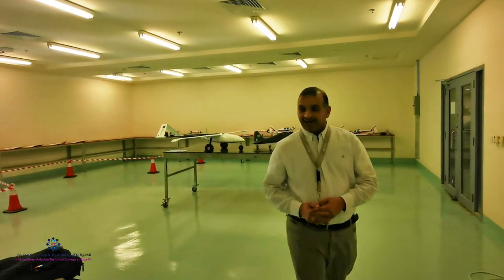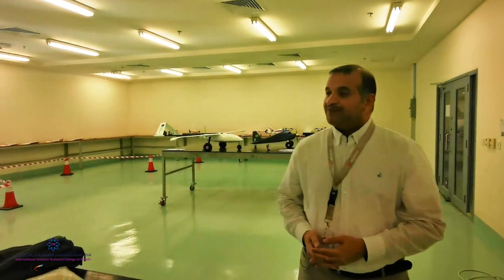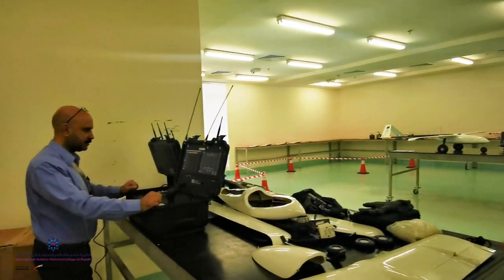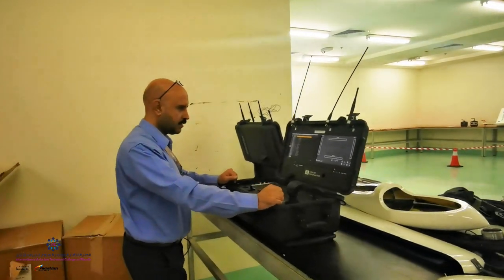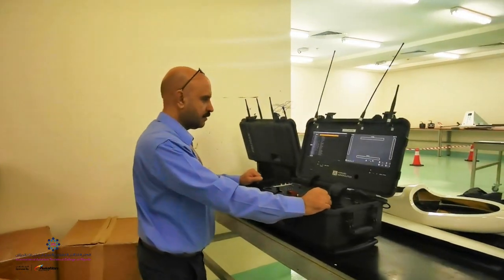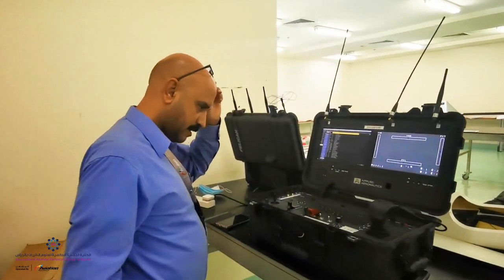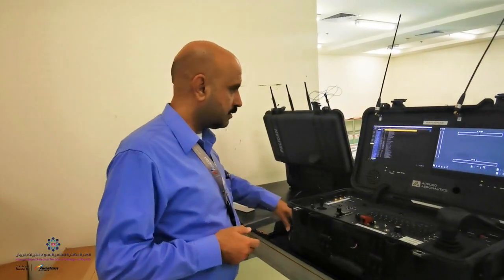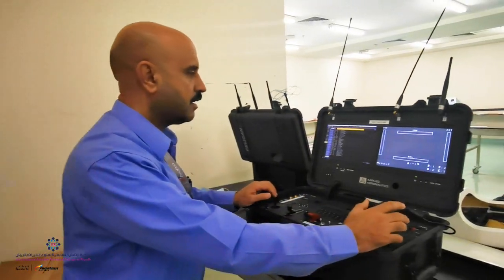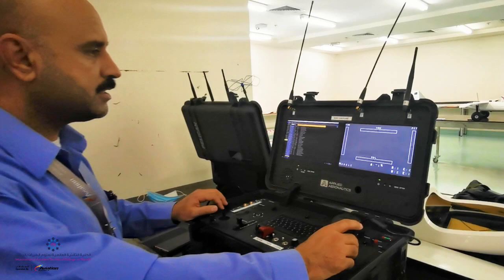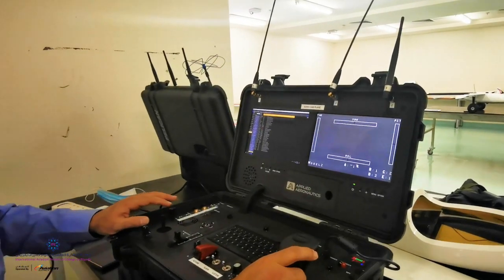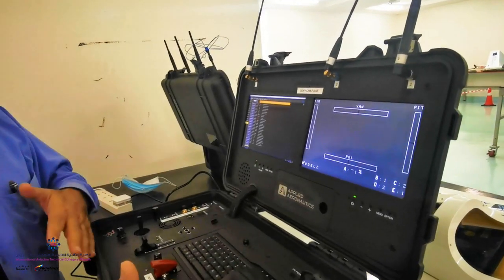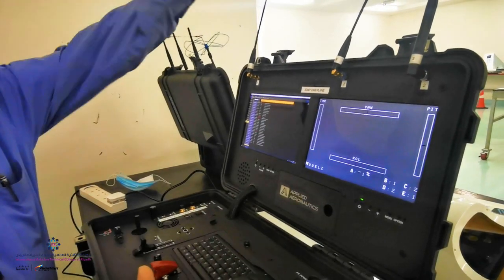We have instructor Ali Shehri — he's the UAS system operator, and he'll show you how the ground station works. Welcome. This is the GCS, Ground Control System for the UAS feeds, which can transmit the pilot's input to the aircraft.